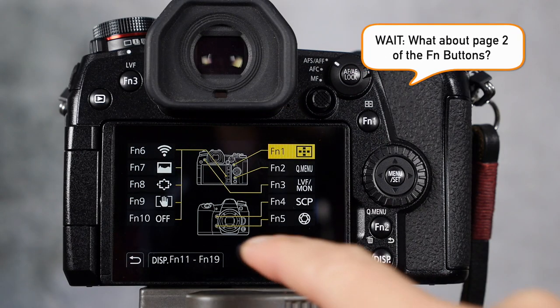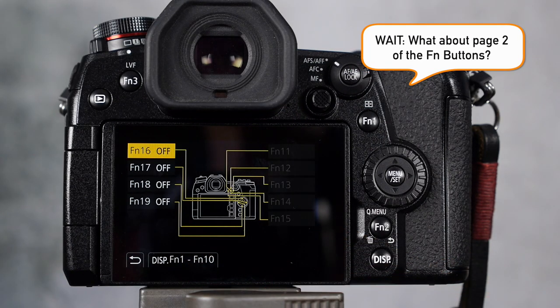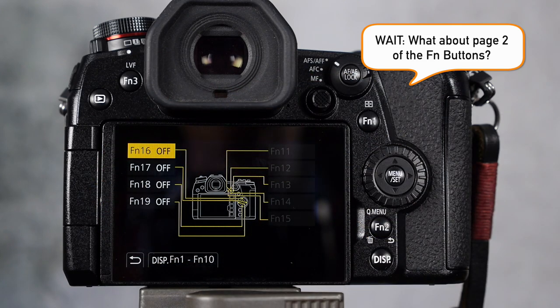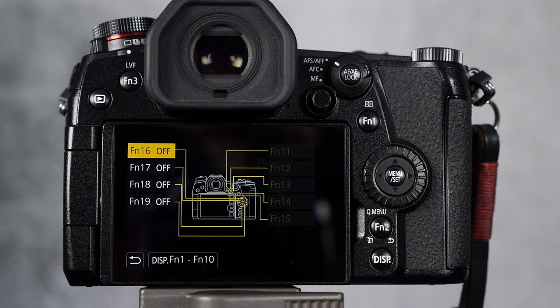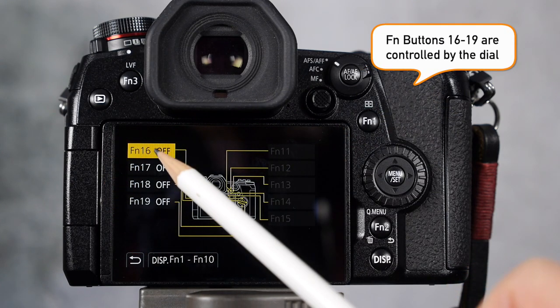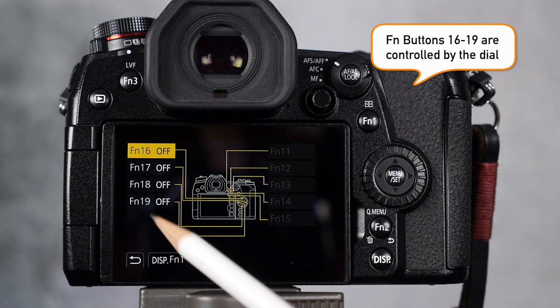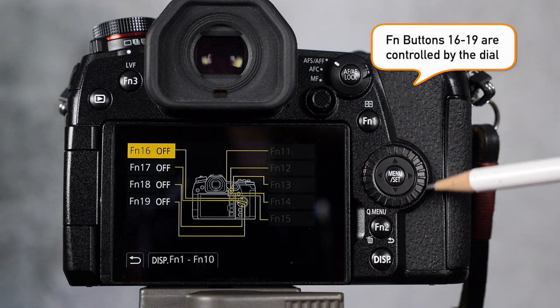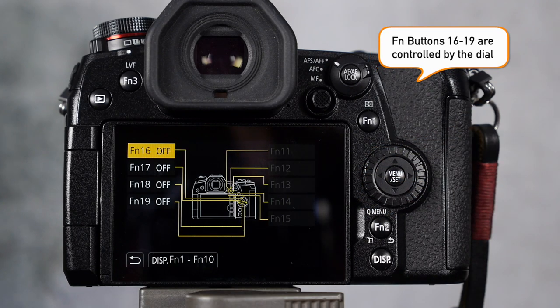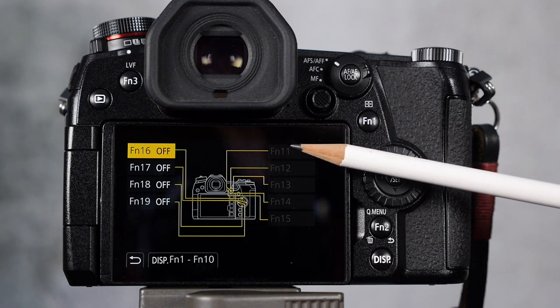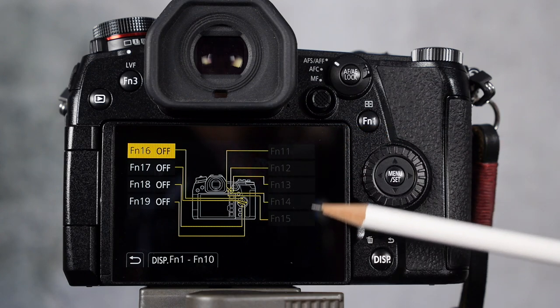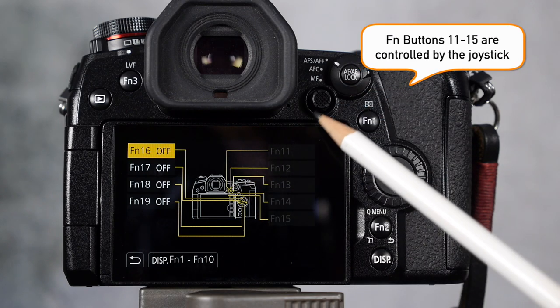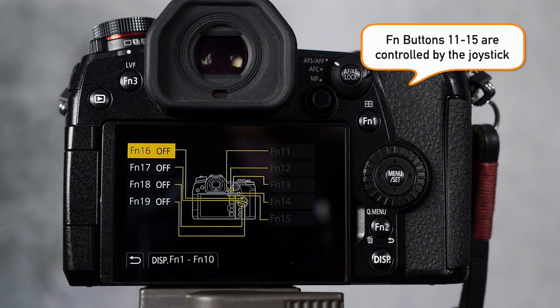Now I have a feeling some of you noticed that I glossed over how to set up page two of the function buttons. Well, let me explain. This section here, function 16, 17, 18, and 19 are controlled by the wheel here, the dial on the back of the camera. But notice that functions 11, 12, 13, 14, and 15 are grayed out. There's no way to set them up, but it looks like they're attached to the joystick.